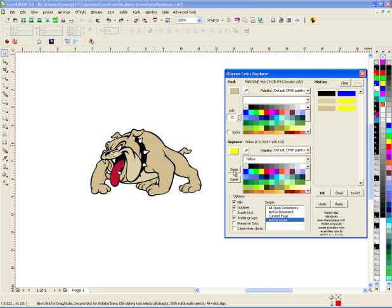The swap key basically swaps this color and this color, so you can swap those two. Same makes this color the same as that color. It gives you some palette information.